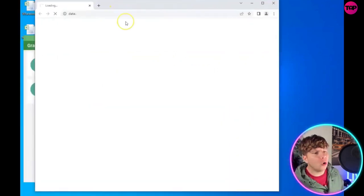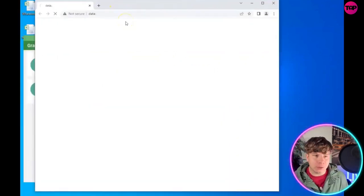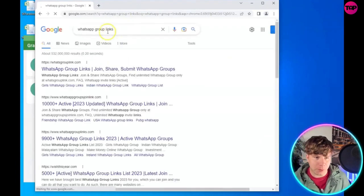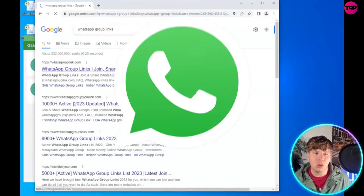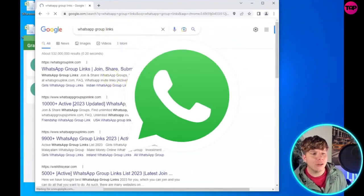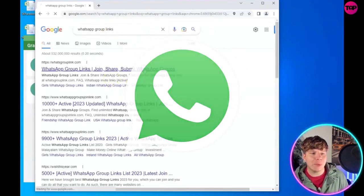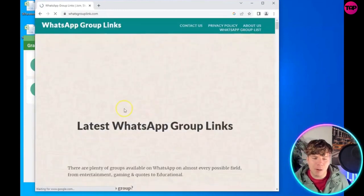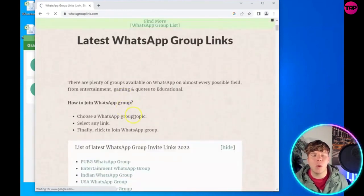Once you've opened the browser, it's super simple. You can see WhatsApp group link - click on it where it says whatsappgrouplink.com. It opens up this webpage for you.